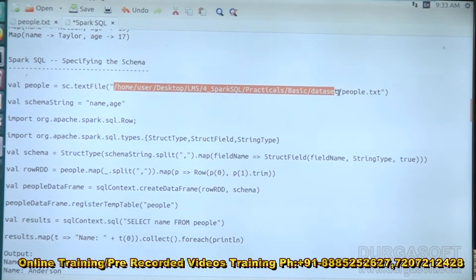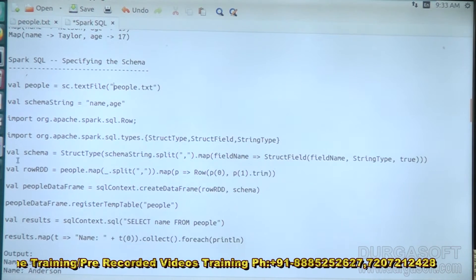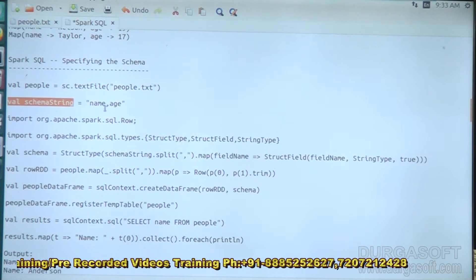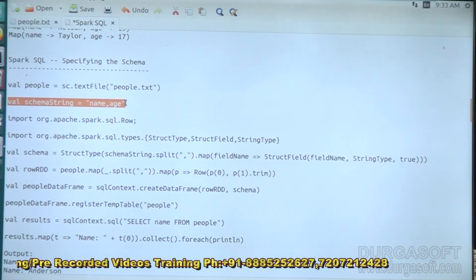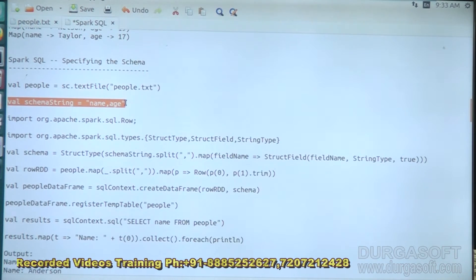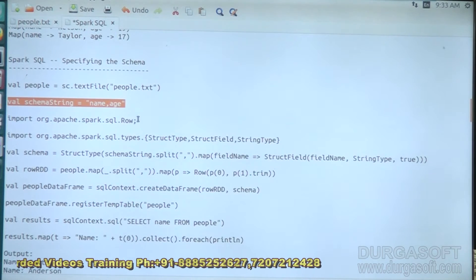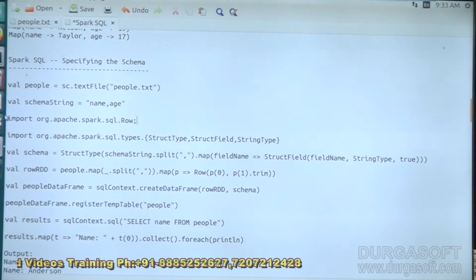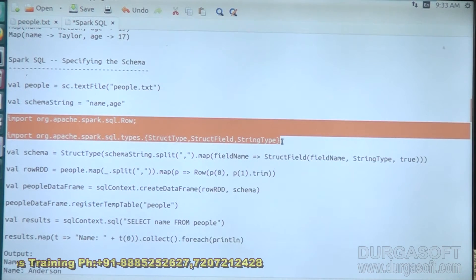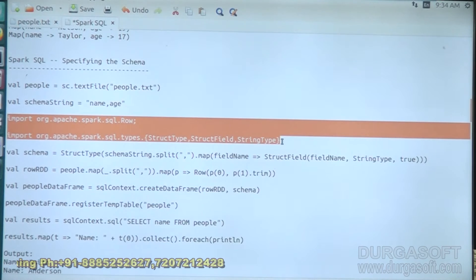First, we pass the input data file here — the people.txt file. We maintain the schema with name and age defined. We are importing two things: Row and types, which are the field types we need to maintain and pass as part of executing our schema values and schema data.